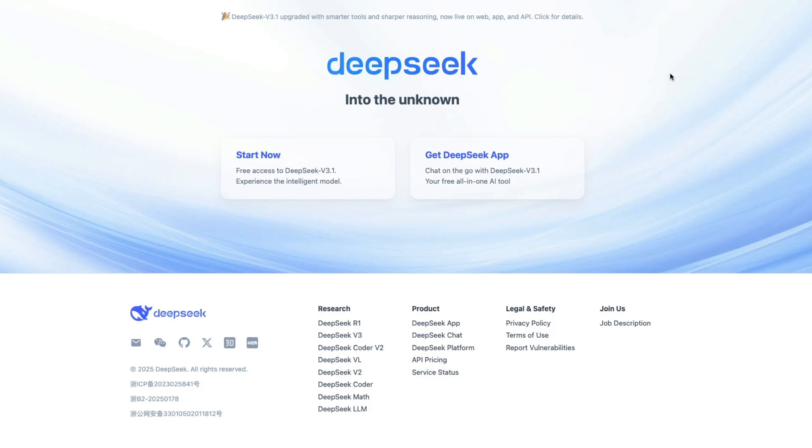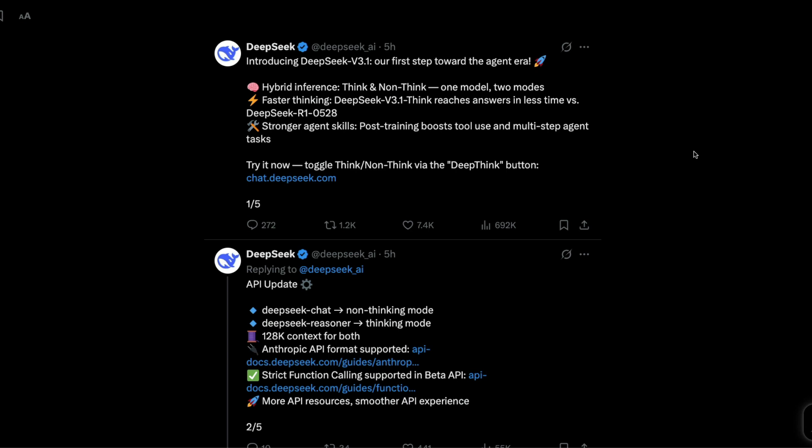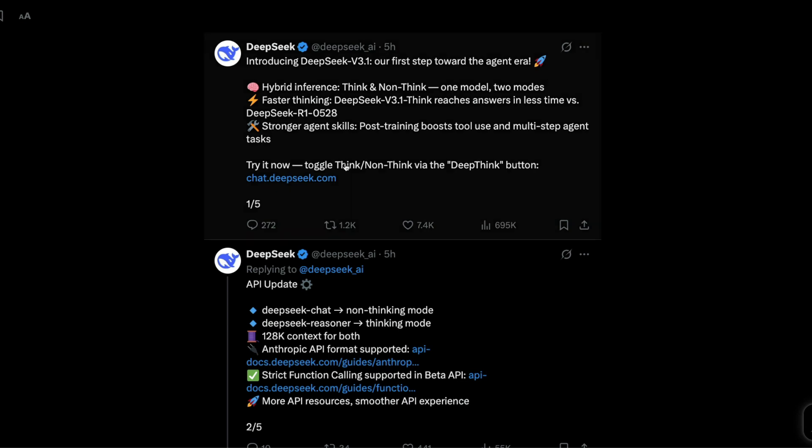The DeepSeek v3.1 comes at a very interesting time in the way large language models are moving. For example, Quinn as a company has moved away from a hybrid model. Instead of having one model that can do both thinking and non-thinking, they have two different models.